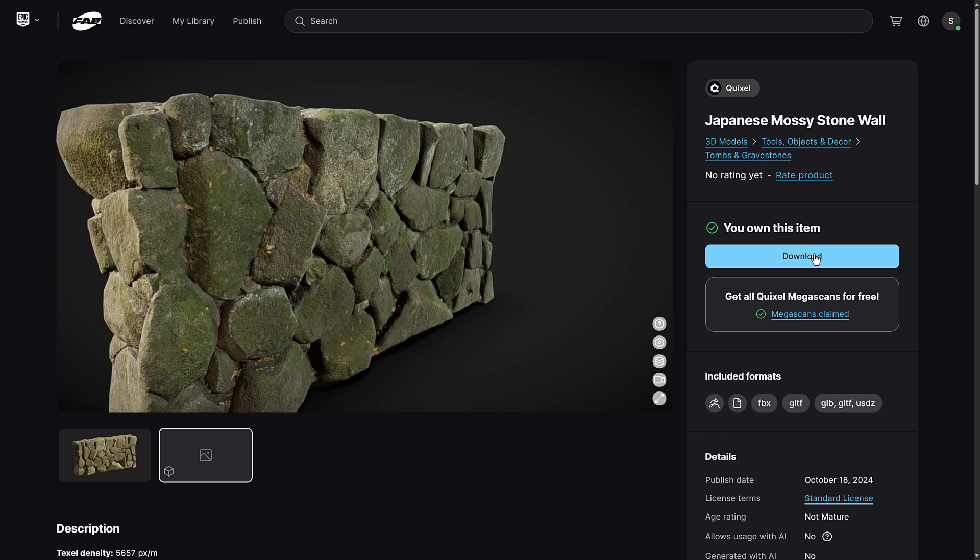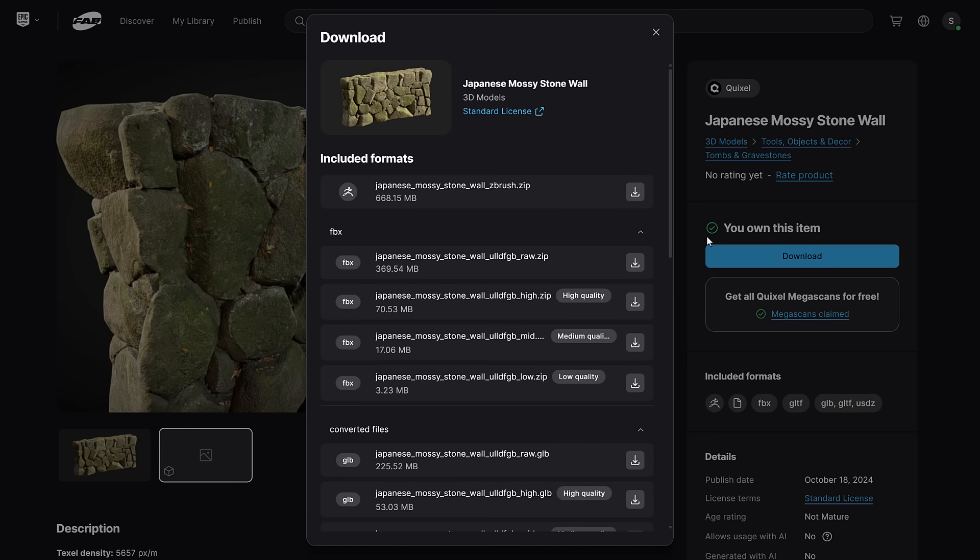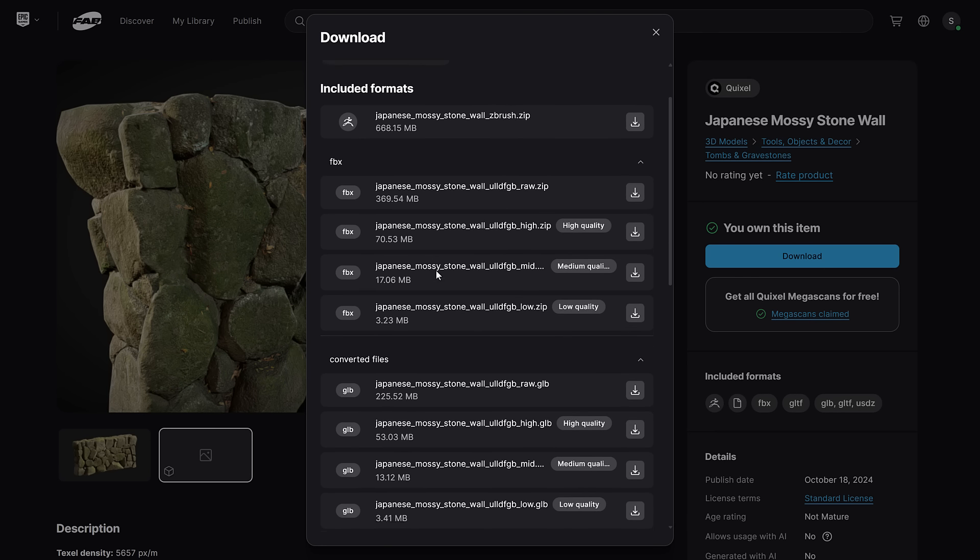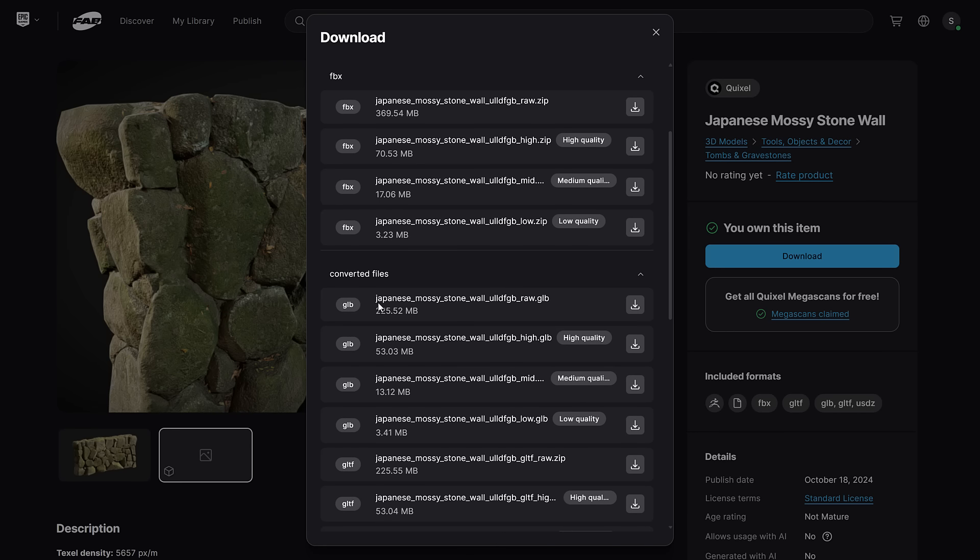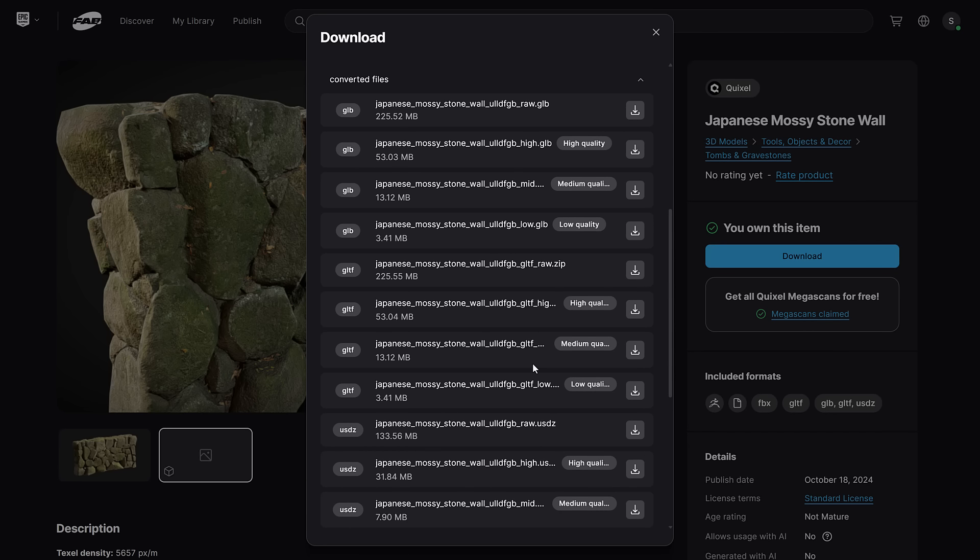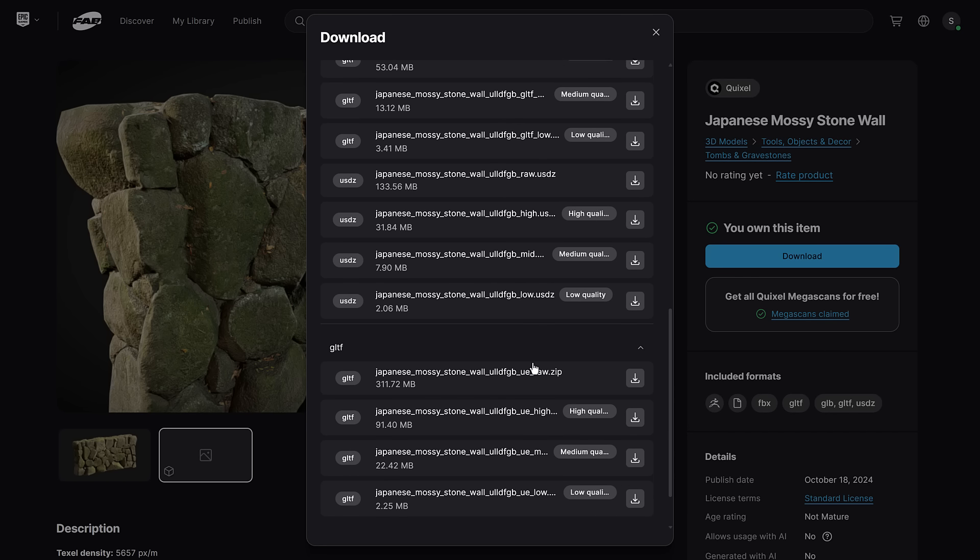So the first time you do this, you are going to have to agree to the terms of services. And then what you're going to see here is you get a ZBrush format of it, which is pretty cool. You get FBX versions of it, or you can get converted versions of it. So if you're using Godot and you want to bring it in directly, you could bring it in as a GLB.